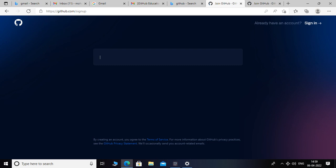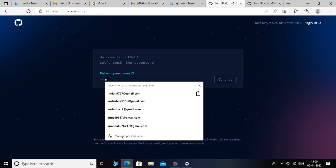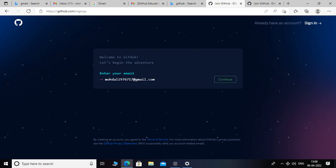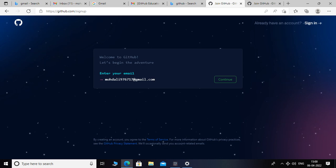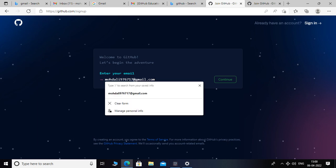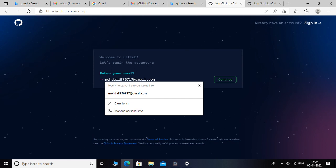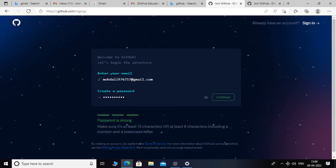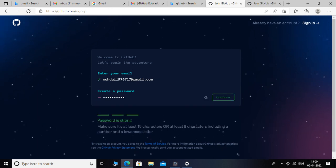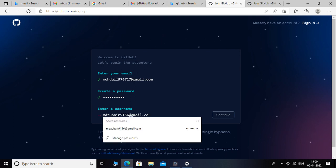Click on that and you have to enter your email ID. Please make sure you don't have any other free trial subscription or other Azure subscription associated with this Gmail ID. If you have an associated subscription, you can use another Gmail and click on continue. You have to create a password, click on continue, and create a username.